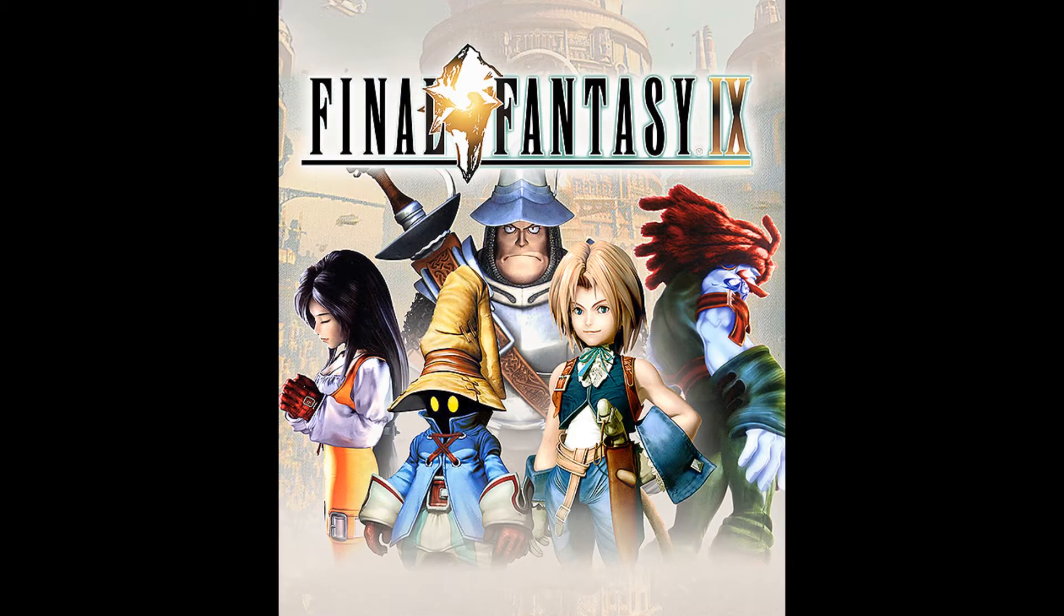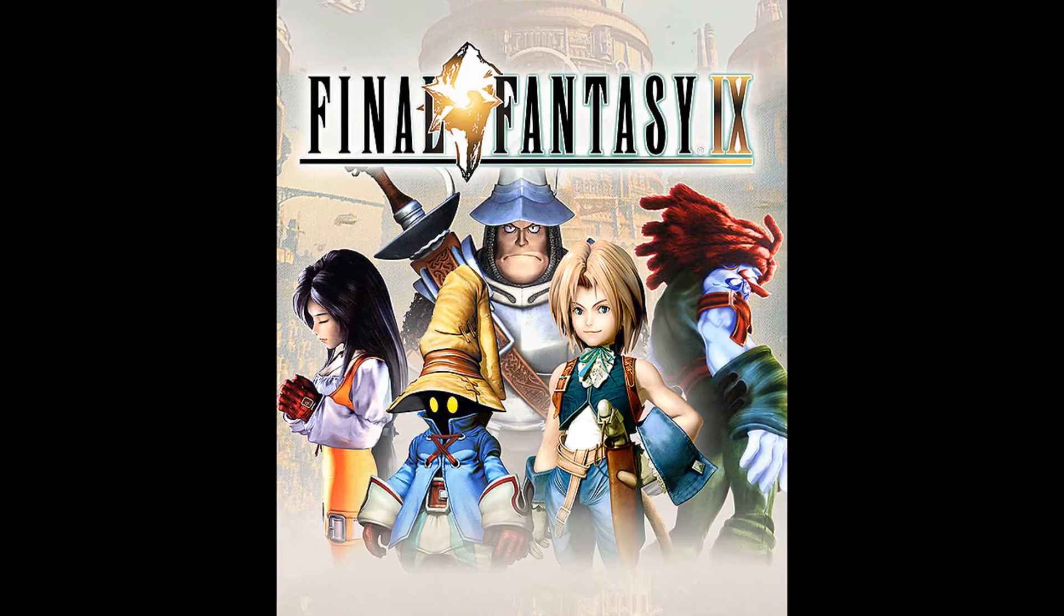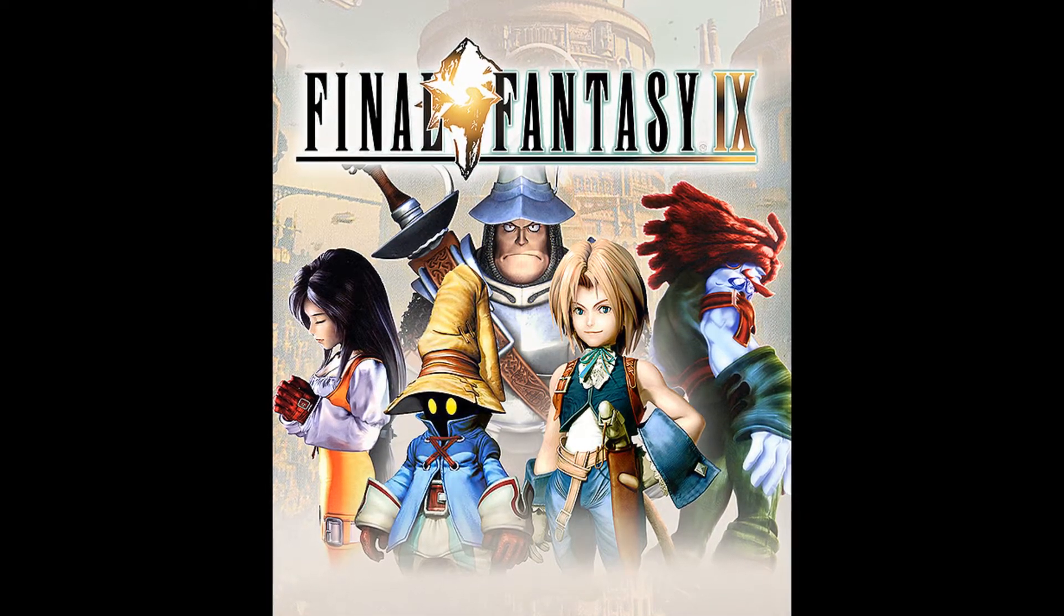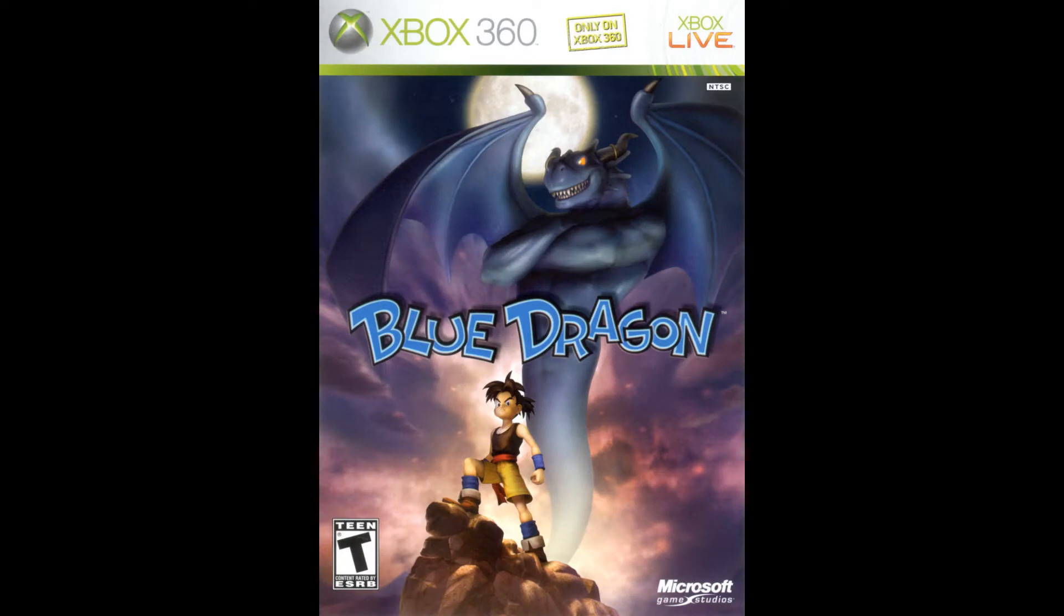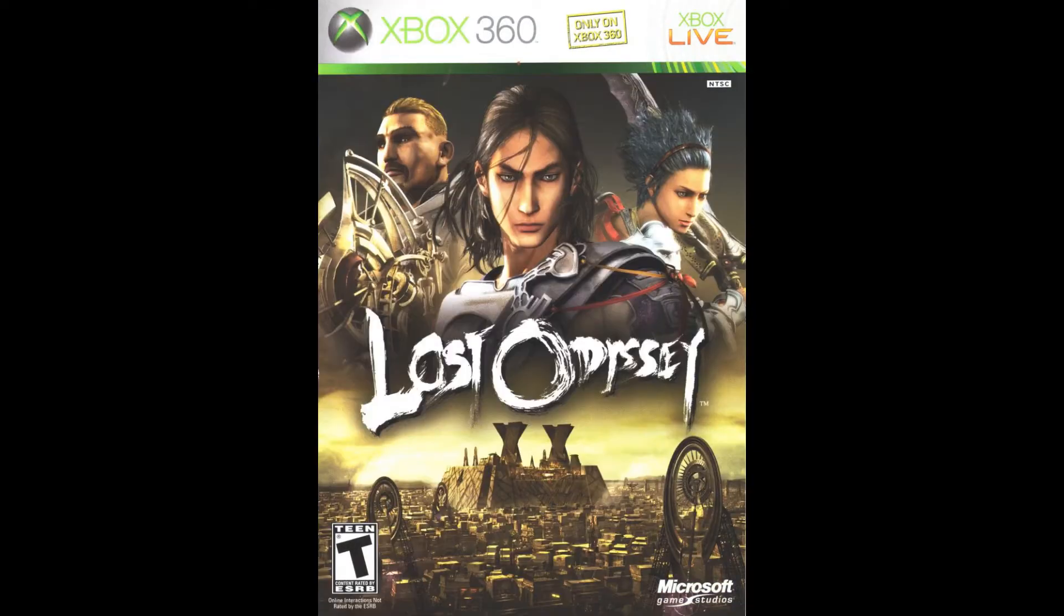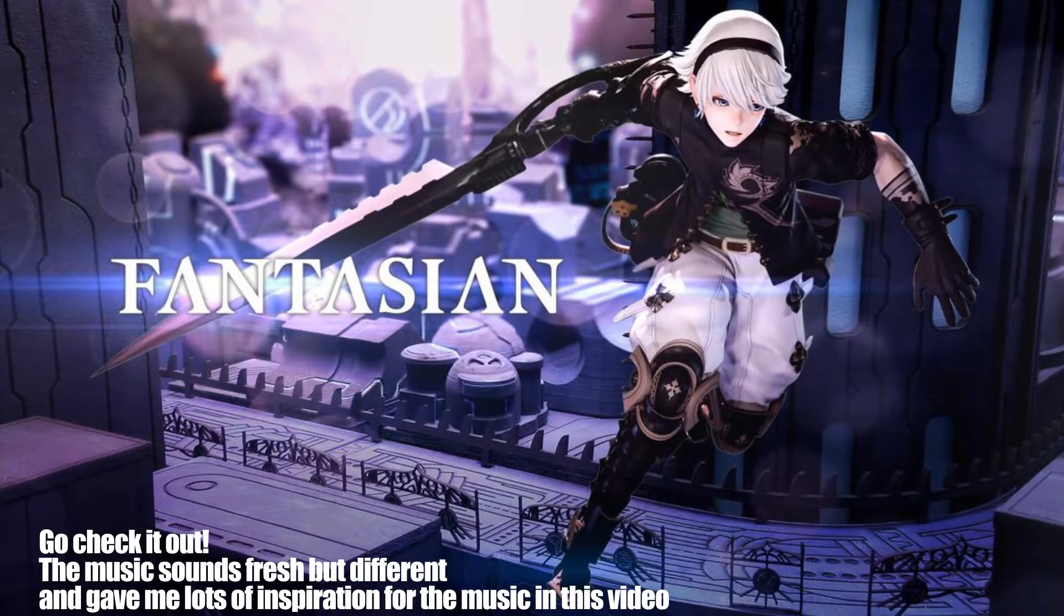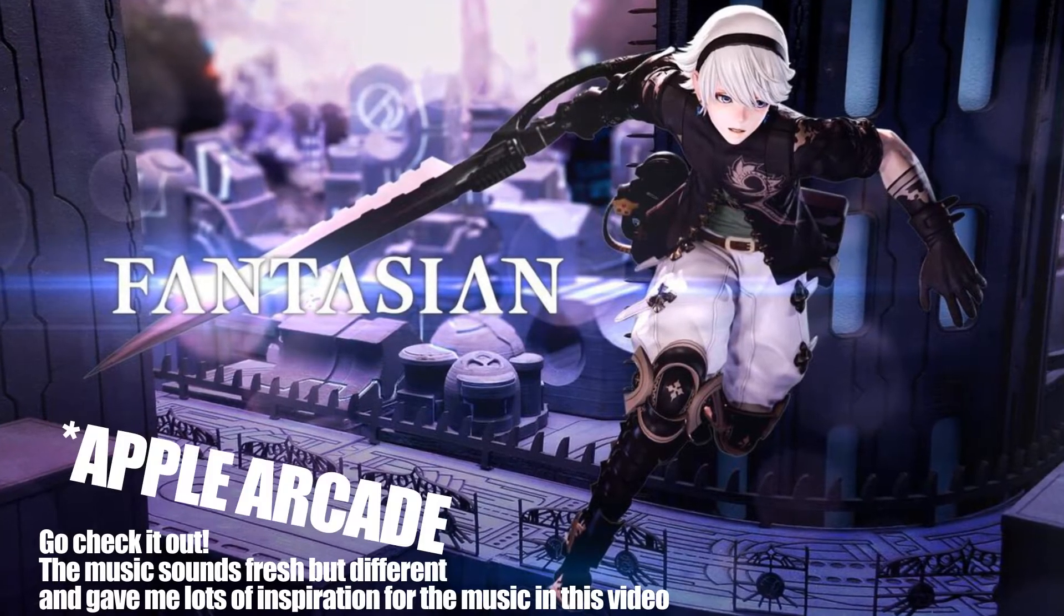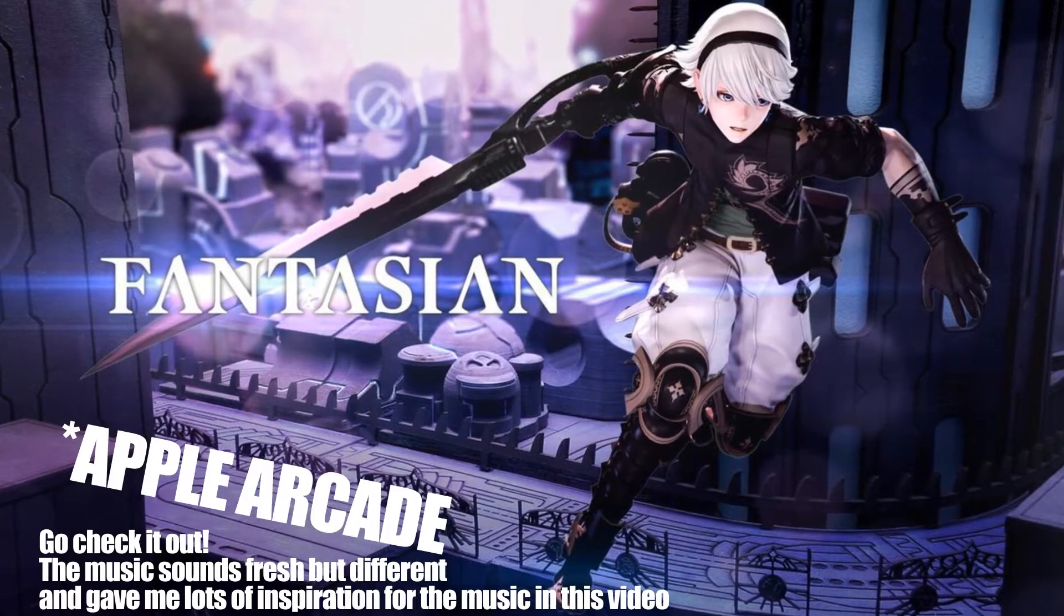He wrote the soundtrack for the majority of the Final Fantasy series, and also for Blue Dragon, Lost Odyssey, and more recently for Fantasian, which came out not too long ago in the Apple Store.